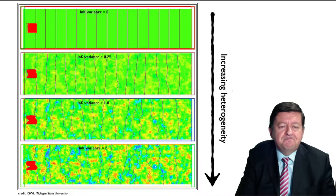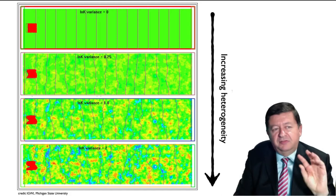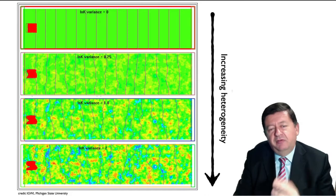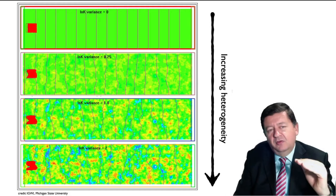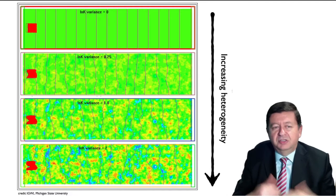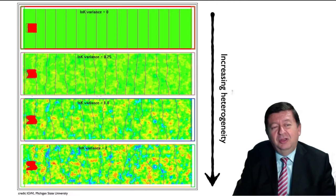The first example: imagine we have a release of some contaminants, some solute in the aquifer. Water is flowing from left to right, and we have four different aquifers with four different representations of heterogeneity. On the top we have the easy model, the homogeneous one, which is still being applied very much today.